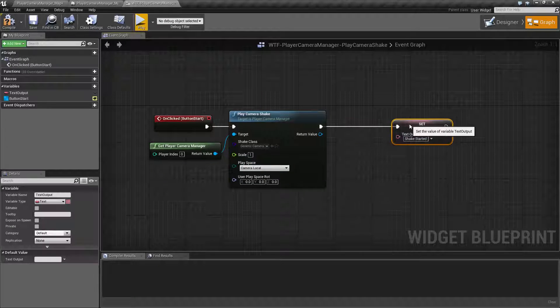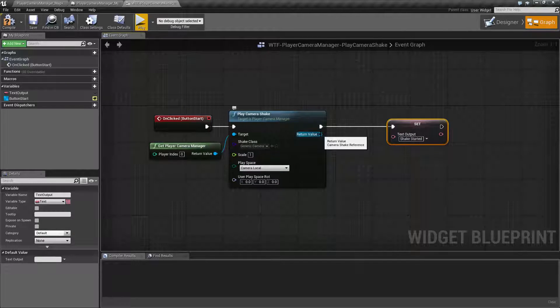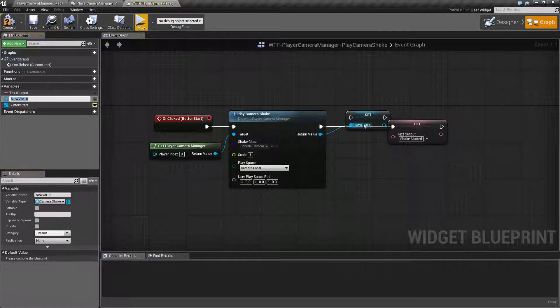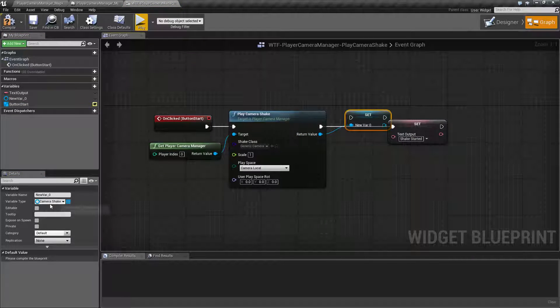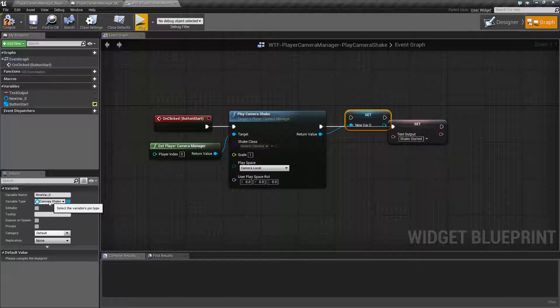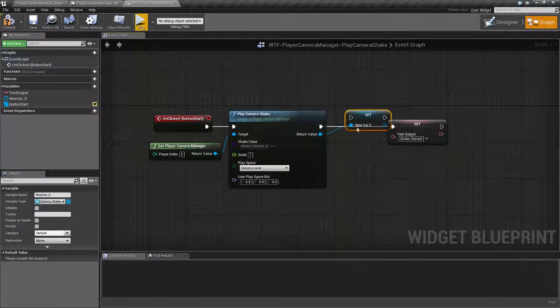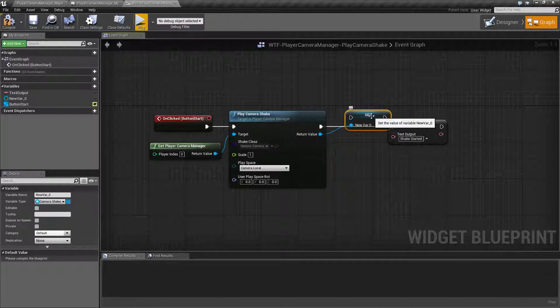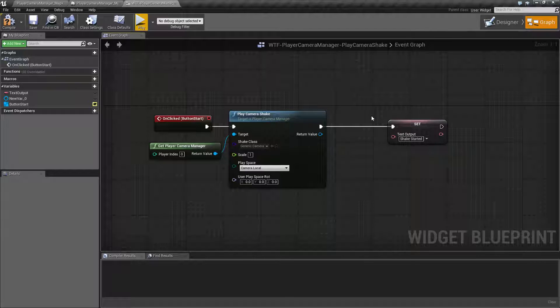Now you do have one output. This will be your return value. It's going to create a camera shake reference variable type, and those are useful for the other nodes such as stopping it and things like that.